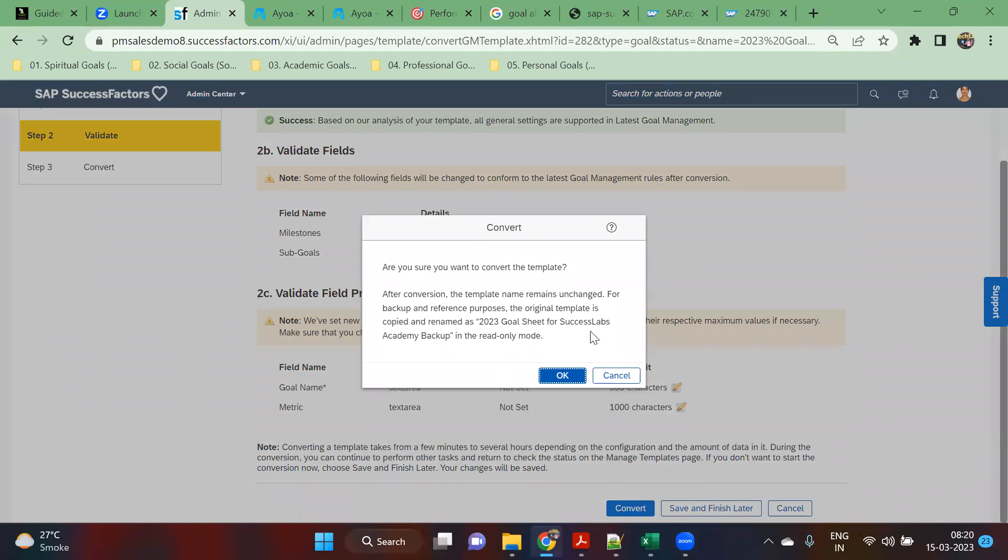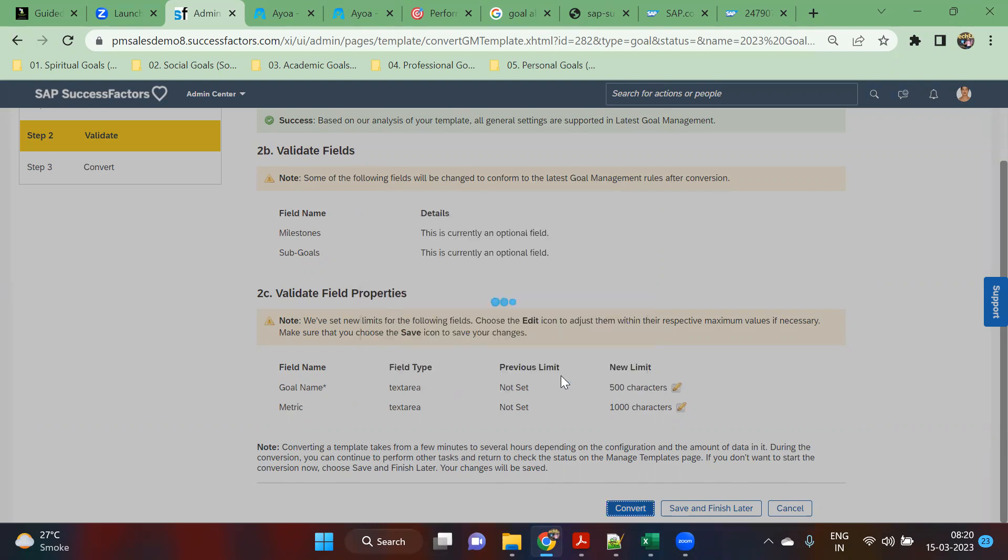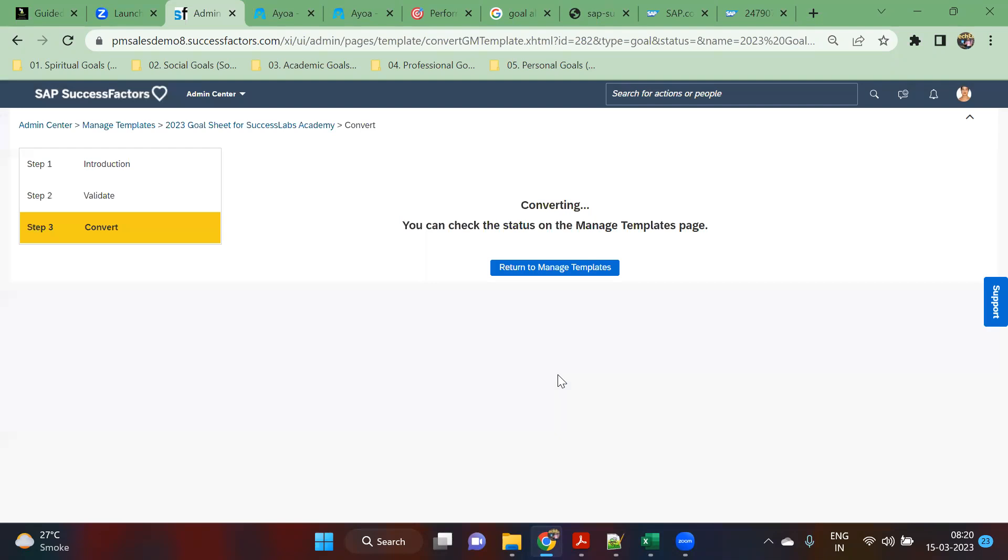It's asking with a pop-up. For backup reference, the original template is copied to a renamed version in read-only mode. Click okay. Now it will take some time, it will be converting. You can check your status on the manage template page. It's a very simple process.